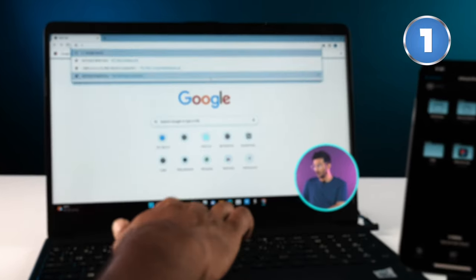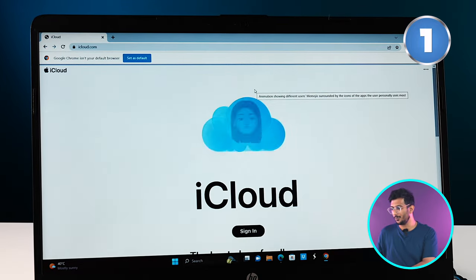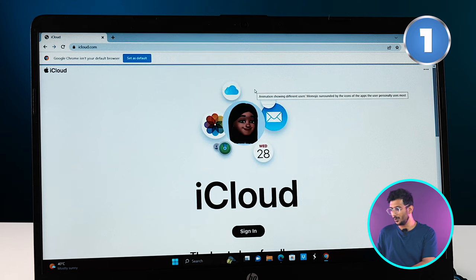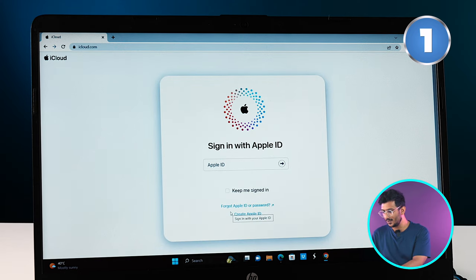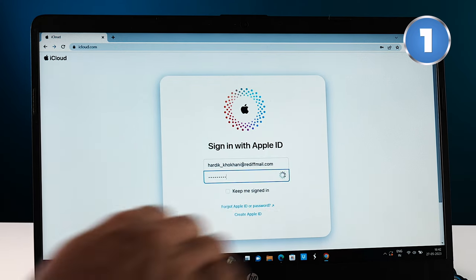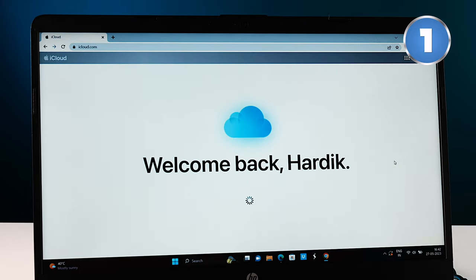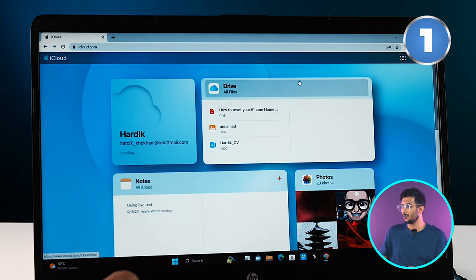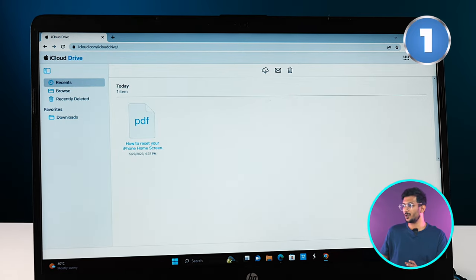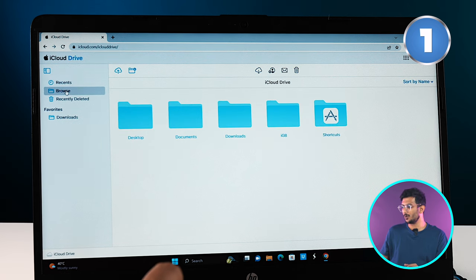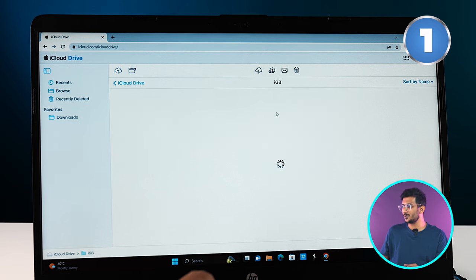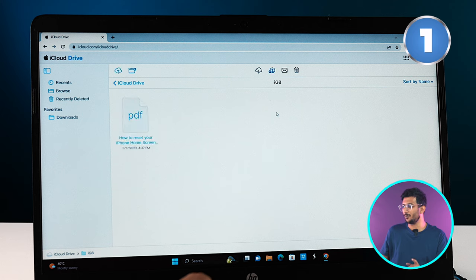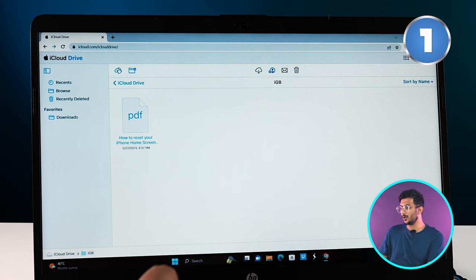This way half of your job is already done. Now you just need to go to iCloud.com. Over there you need to sign in with your Apple ID and then look for Drive. Once the iCloud Drive is open, you can see Browse on the left-hand side. Once you click on Browse, you'll find your folder which you have made in your phone over here as well. Same way you can upload any data that you want in your phone and your job would be done.